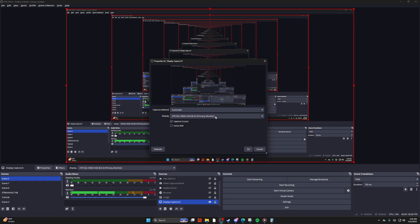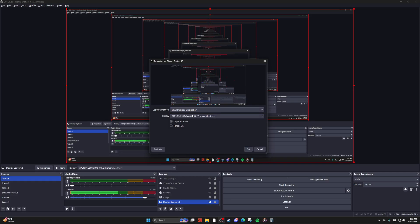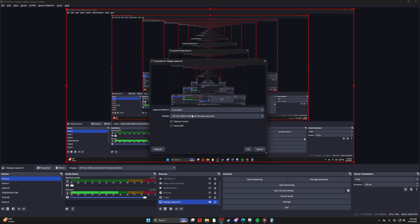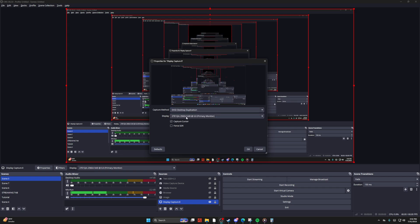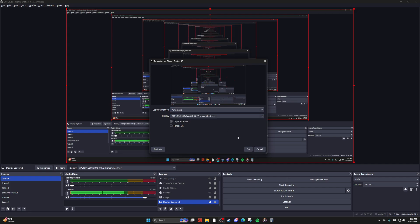Then I would choose my capture method from automatic to DXGI desktop duplication. And then this is going to essentially make that yellow bar go away.